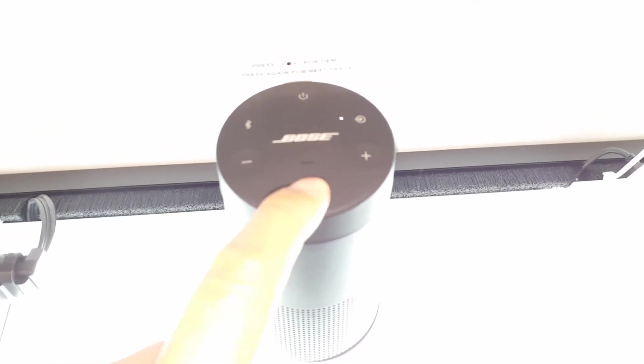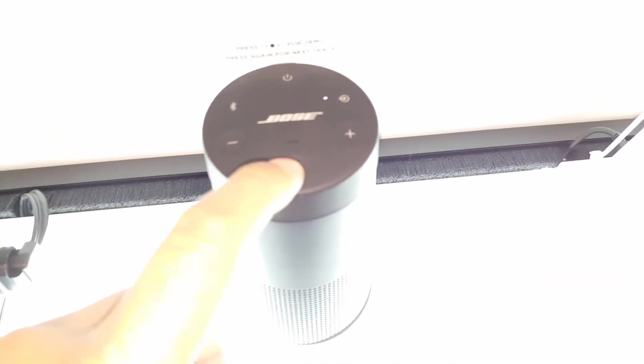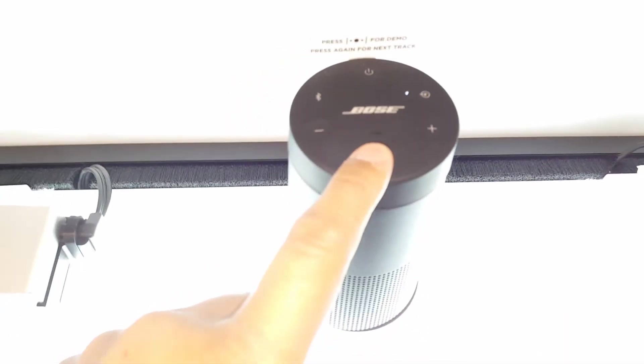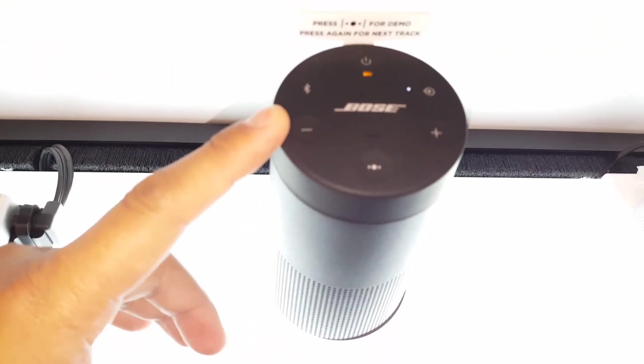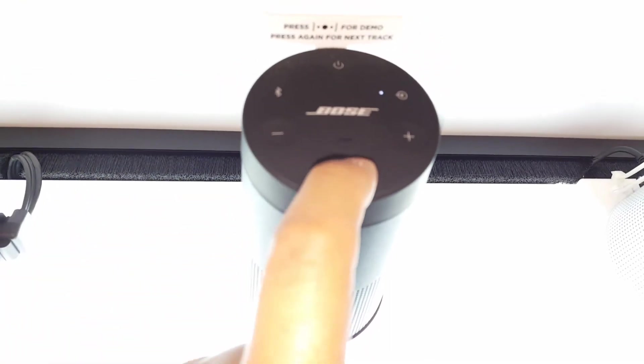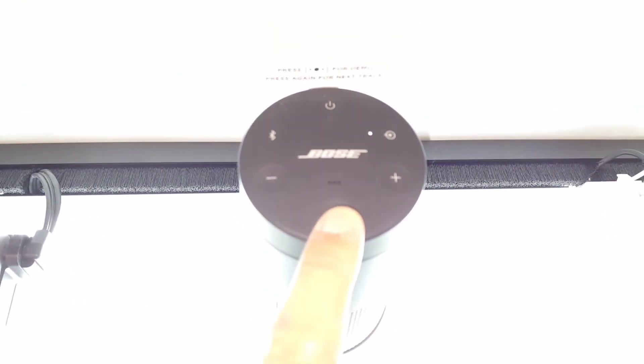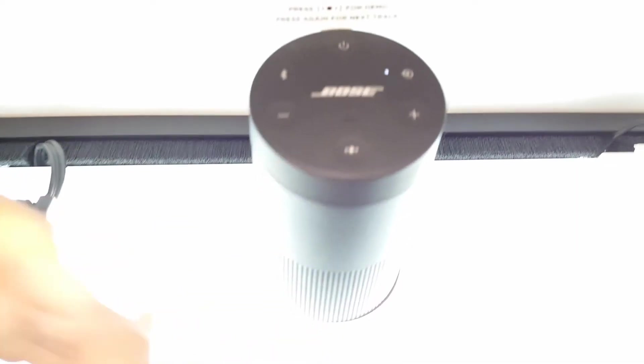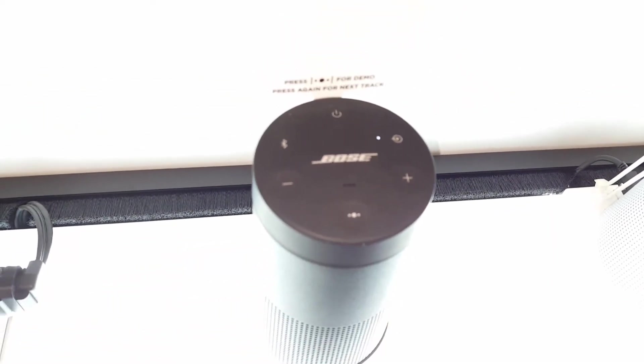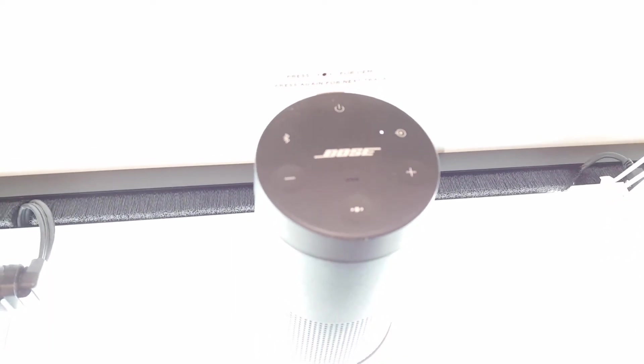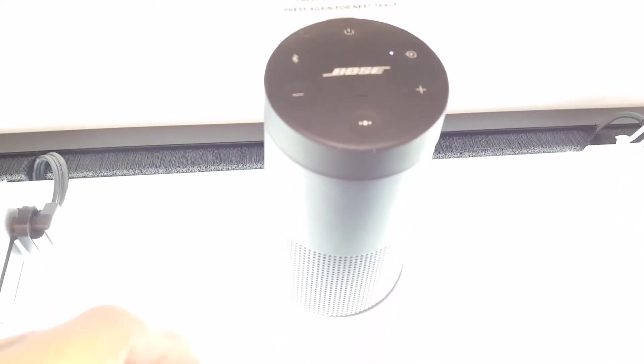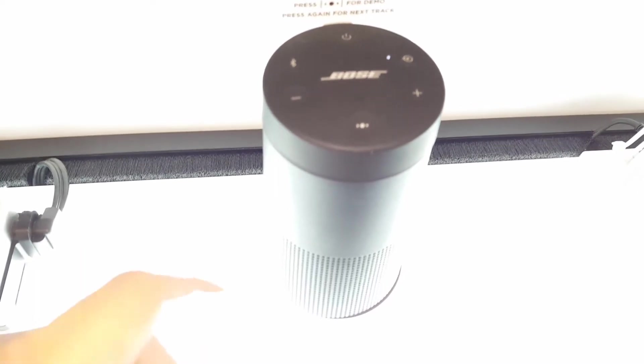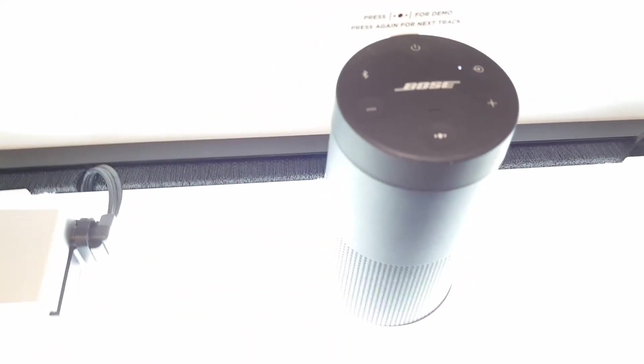Now as far as the sound is concerned, this is probably the biggest reason why this speaker beats a lot of other speakers in the market.